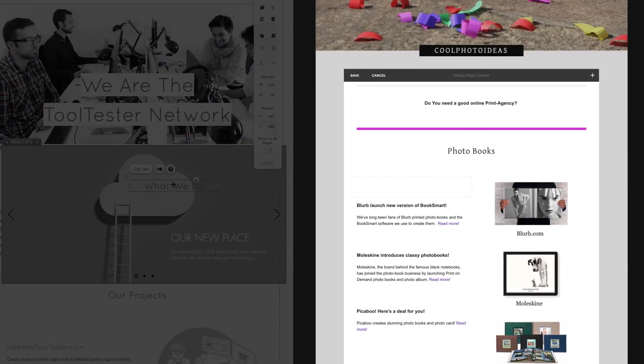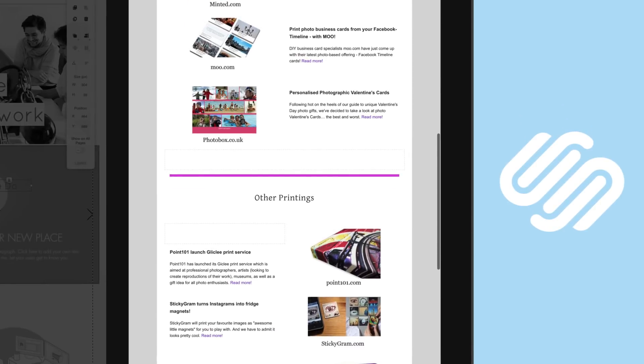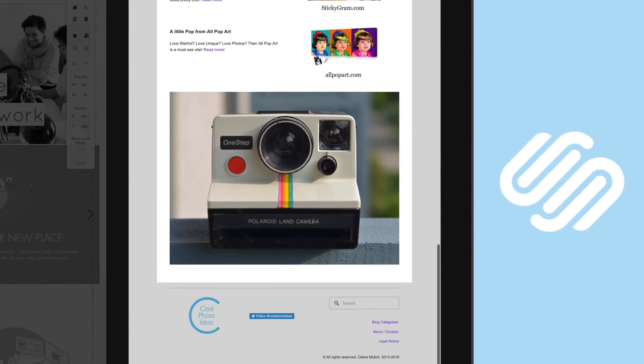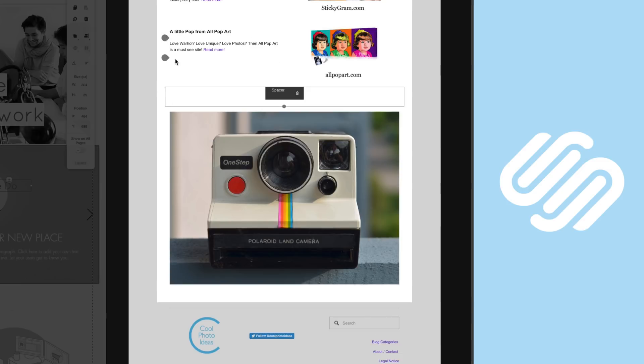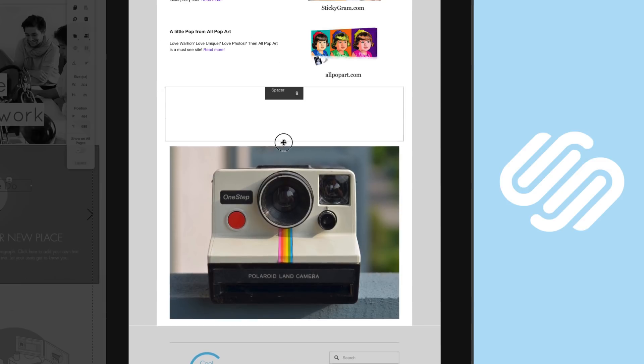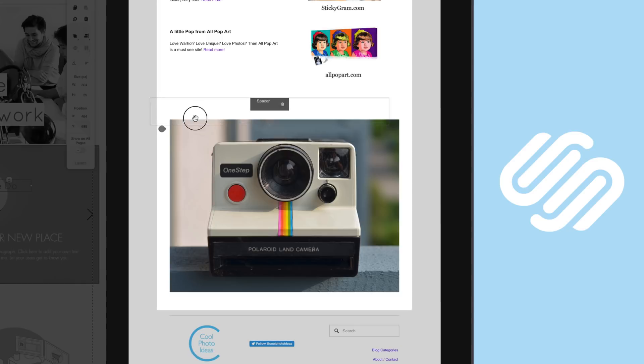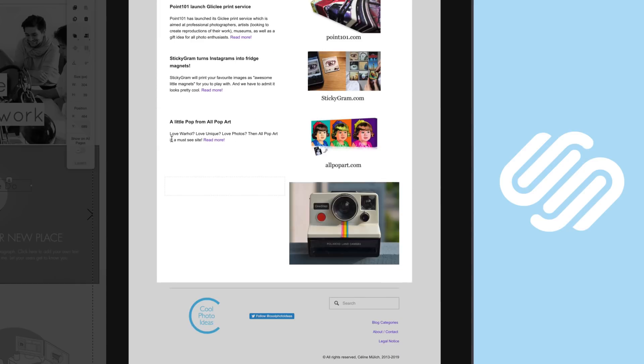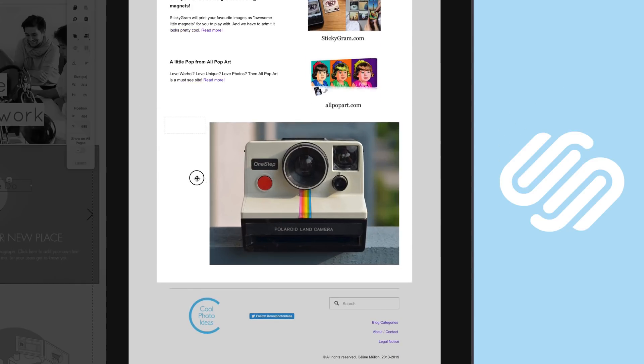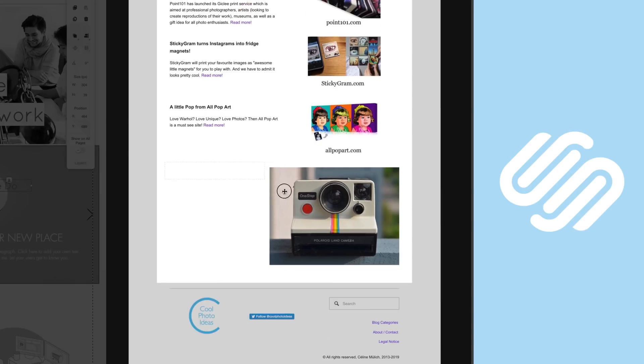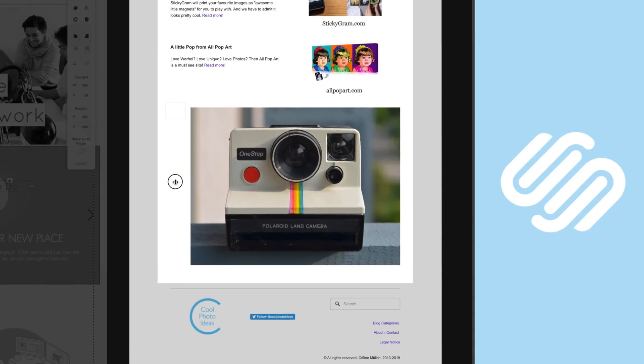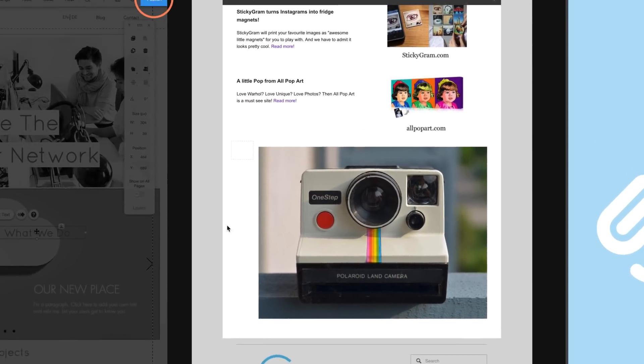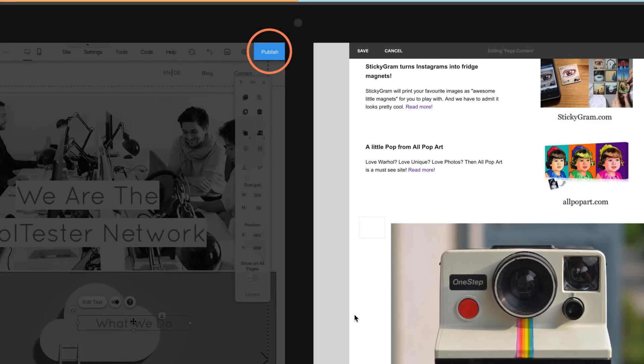Squarespace, on the other hand, is much more restrictive. They use a grid system where elements need to snap in. So even simple things like resizing an image can mean having to use spacer elements, creating columns, adjusting them, in essence clicking around quite a lot. Another inconvenience is that all your changes will be published live directly. There is no publish button as there is in Wix.